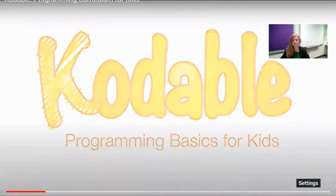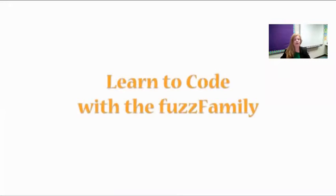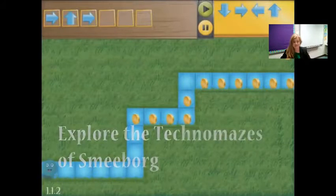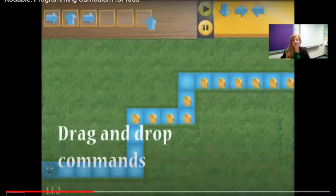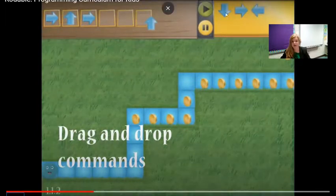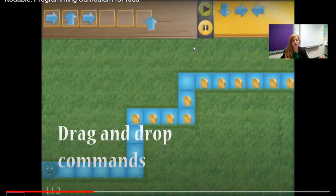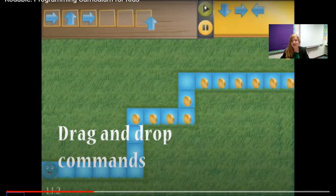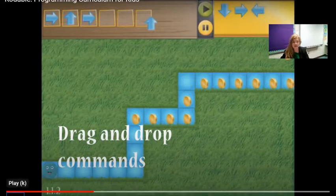Learn to code with the Fuzz family. Basically, you get a set of mazes. Now you're going to learn how to drag and drop commands — they're all over here. And you just drag and drop. So if you need to go over, you hit the over arrow. If you need to go up, you hit the up arrow. And you program it, and you hit play. And that's what your little guy does. Let's look at the video a little bit.